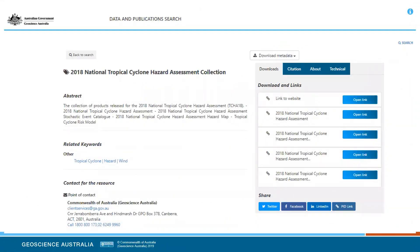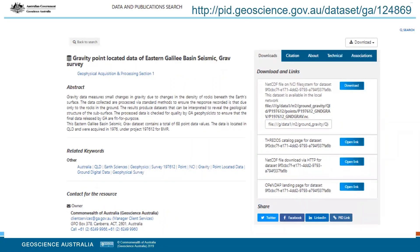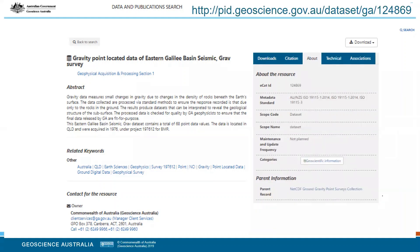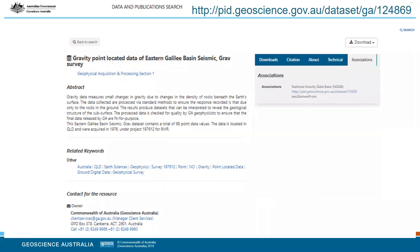This is an example of a splash page from a collection type record, with downloads contained under the downloads tab. Even though we have 56,000 records in the catalogue, there are multiple objects associated with those records. This is a dataset record showing a good example of where we're trying to extend catalogue metadata to allow us to programmatically trace provenance. You can see the downloads tab, citation tab, about tab, some technical information, and associations — showing that this particular metadata record was derived from, or is a subset of, a main database which you can also navigate to from the record.